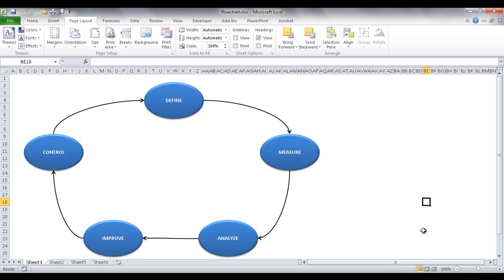Hi, in this session I'll show you how to create a flowchart in Excel. If you're trying to create very fancy flowcharts, you're probably better off with Microsoft's other product, Visio. But if you have some simple flowcharts, Excel is actually probably a pretty good tool to create flowcharts.